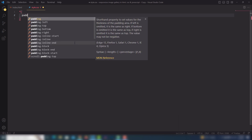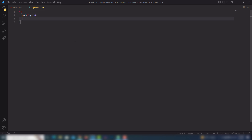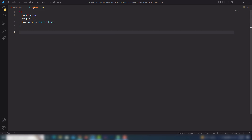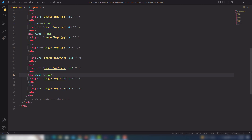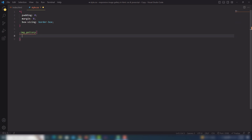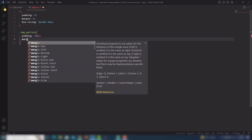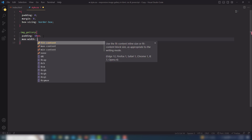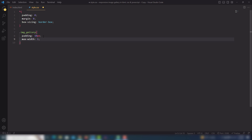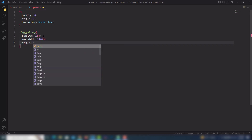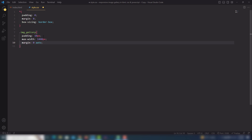Now let's write the CSS. First, set padding, margin to zero, and box-sizing to border-box. Then select the main gallery container. Assign padding to create space on all sides, and set a max-width — I'll use 1440 pixels. Then use margin zero auto to center the content on the page.